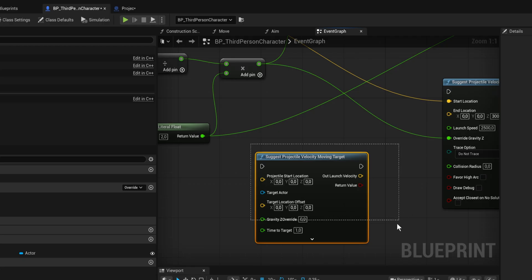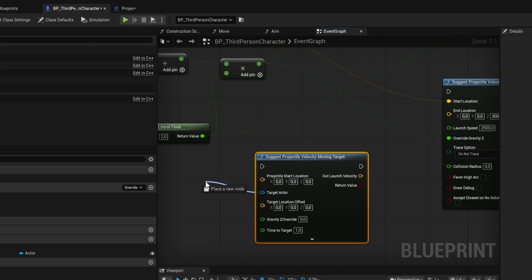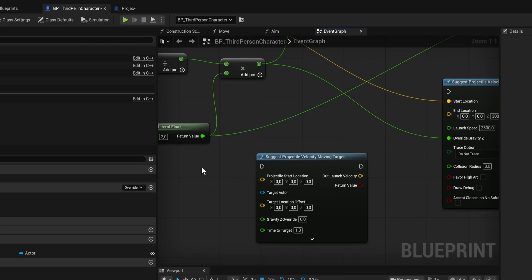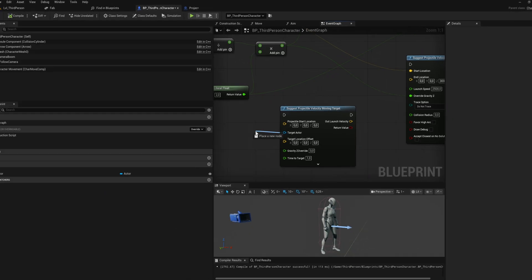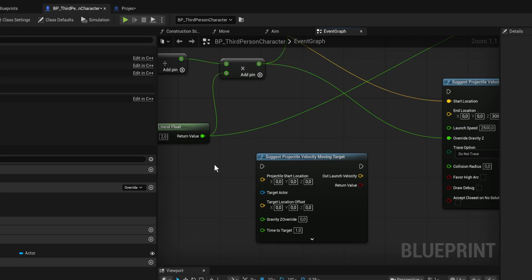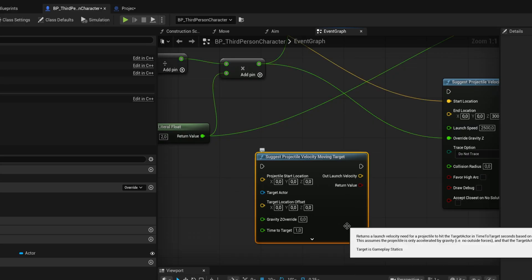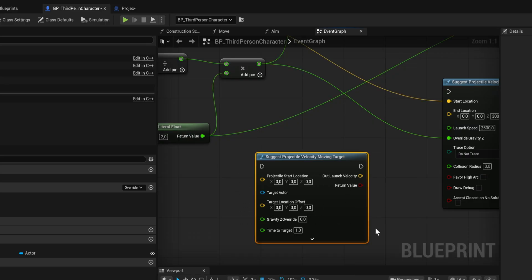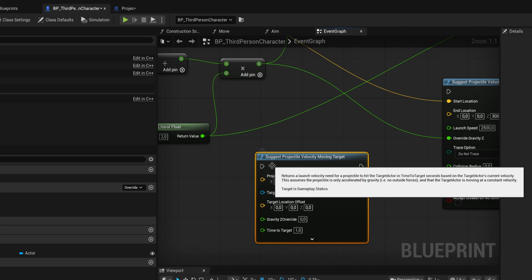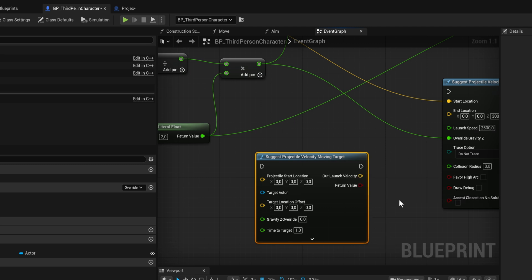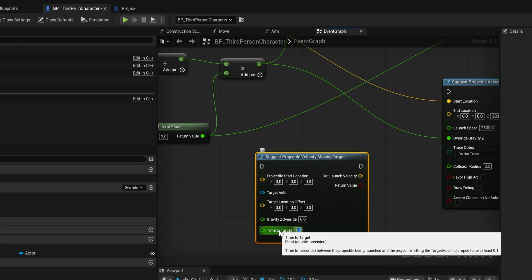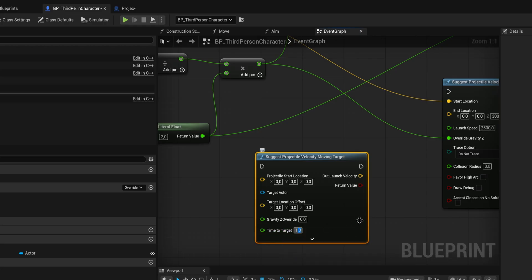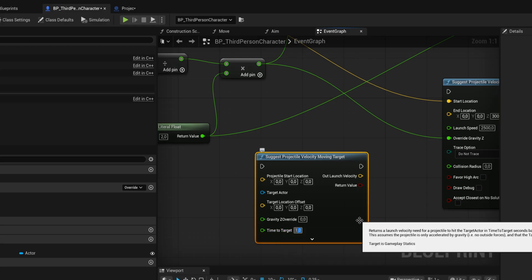Suggest to moving target does the same thing, it just takes in a target actor instead. What it does is it even takes in the movement of that actor at the time this node runs to check where it's going. Then based on its distance and the speed that you're giving with time to target, it predicts where that actor is going to be at that point and shoots at that position instead of where it currently is.